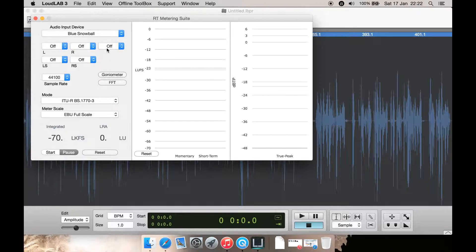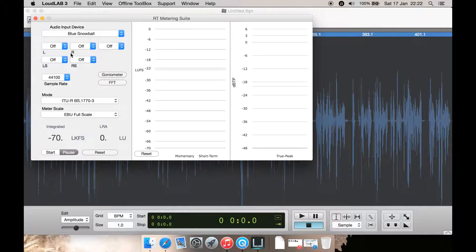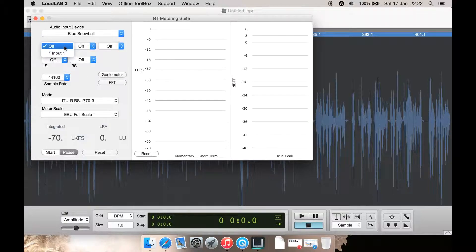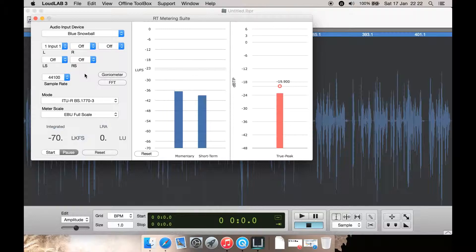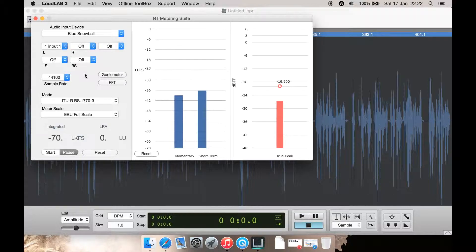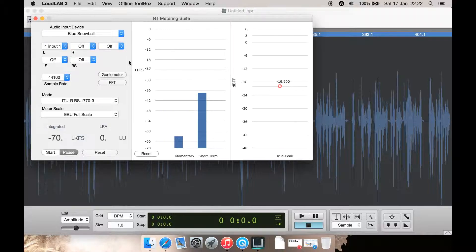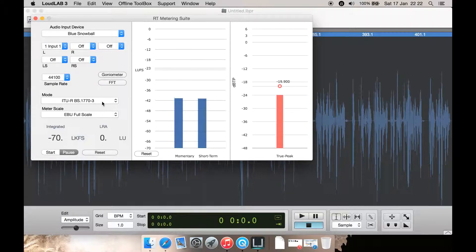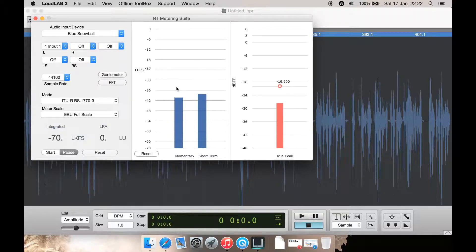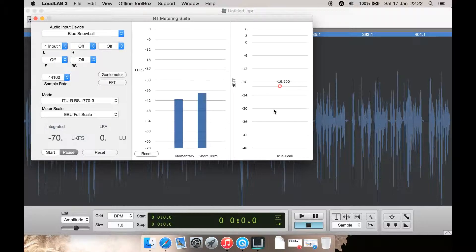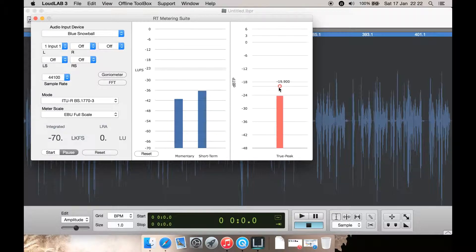You can select your input device, select it here. And as you can see, as I am speaking into the Blue Snowball USB microphone, you can monitor it here. There you go. You can see exactly what is going on here with the momentary and short-term peaks here, and then the true peak right about here. It will show you the very maximum here as well.